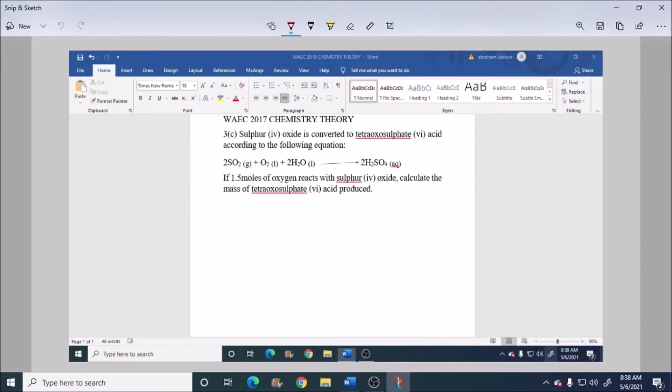Hello, welcome to T-Classified. Today I will be solving WAEC 2017 chemistry theory question 3C.